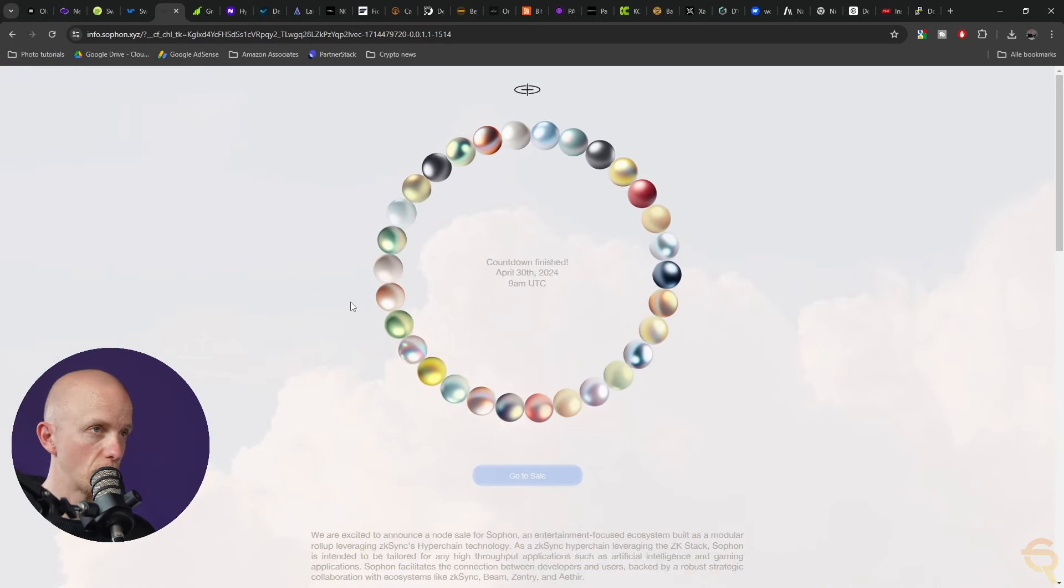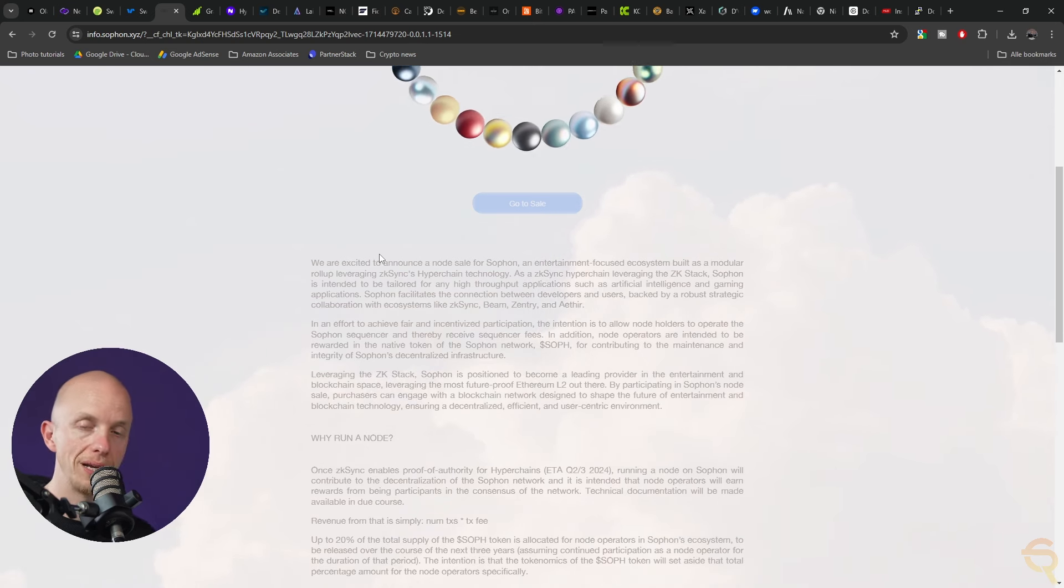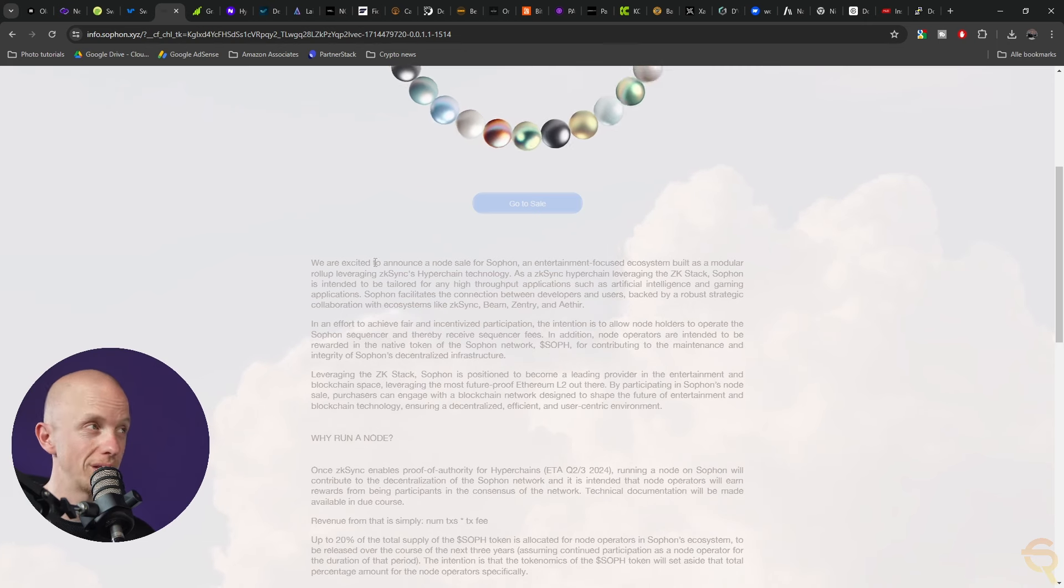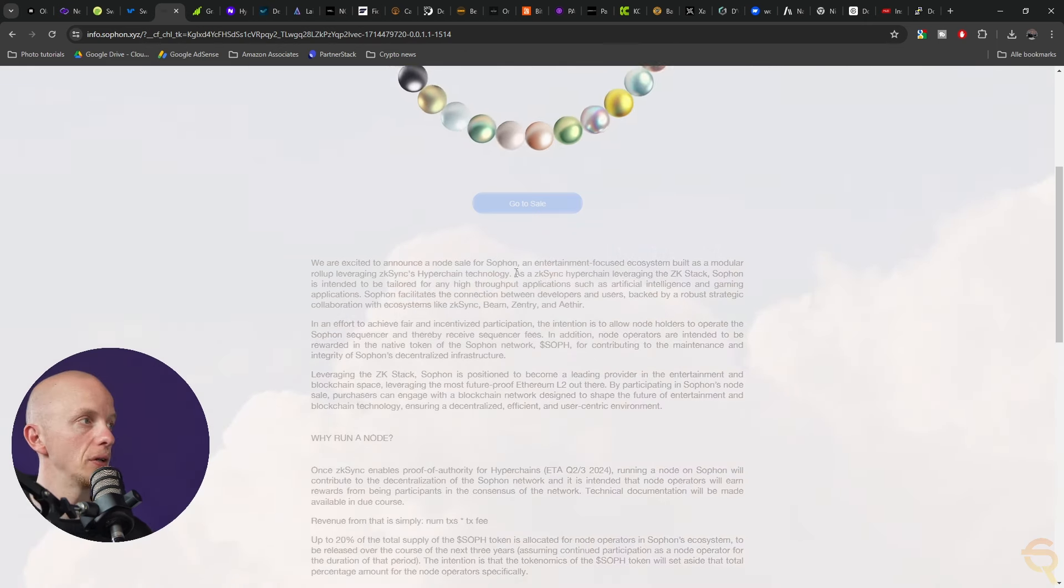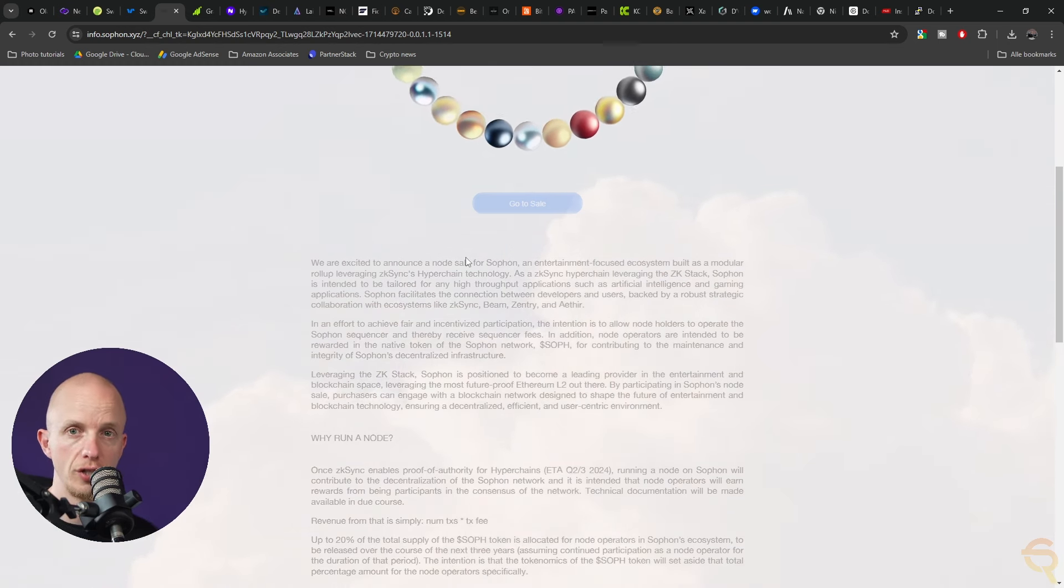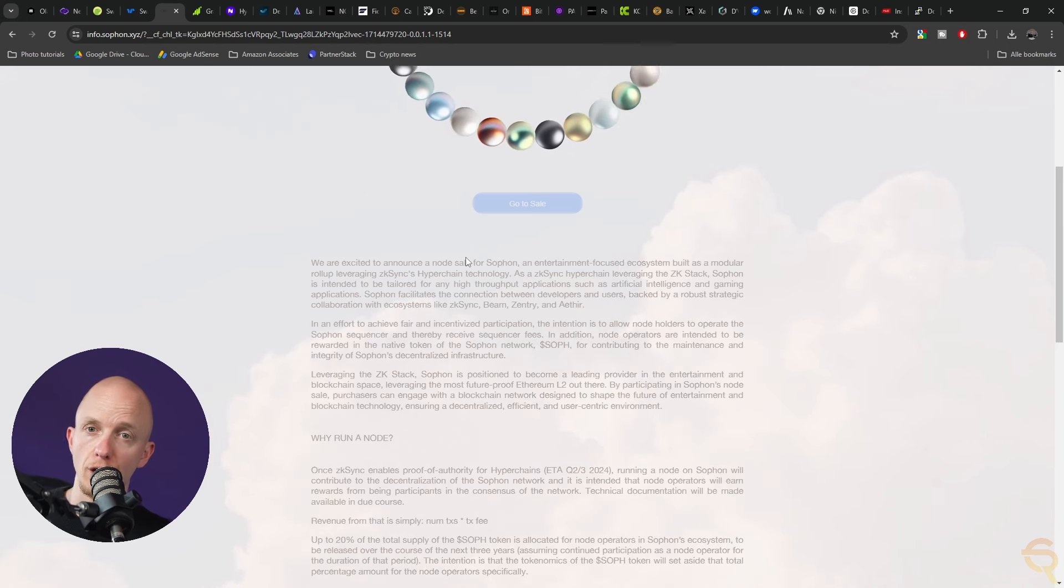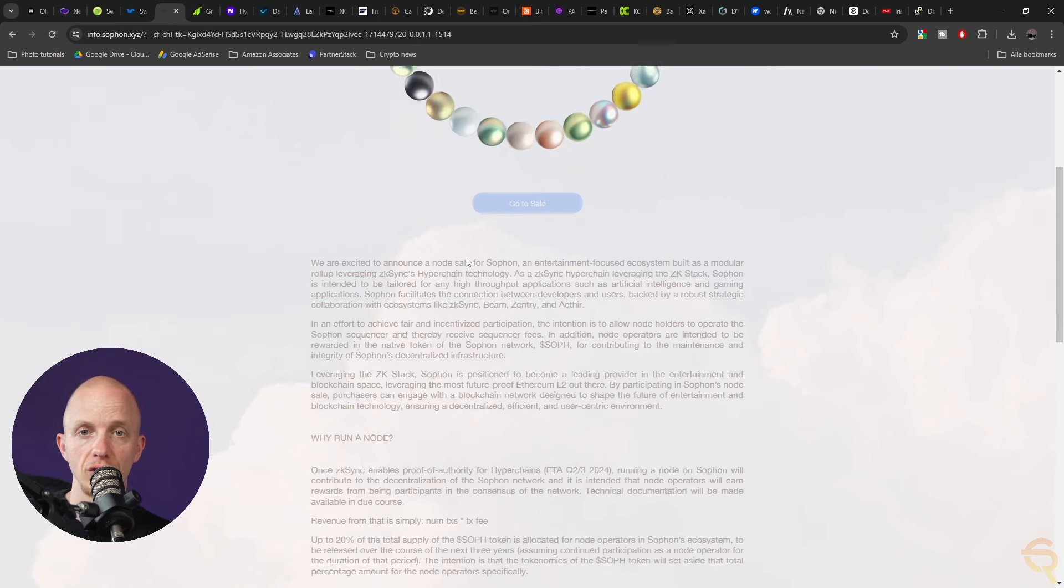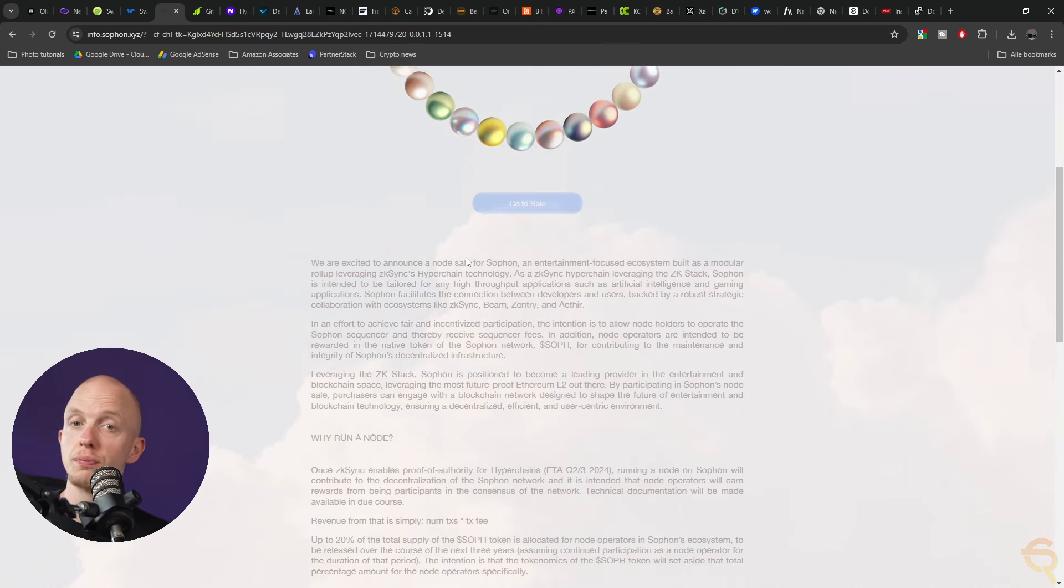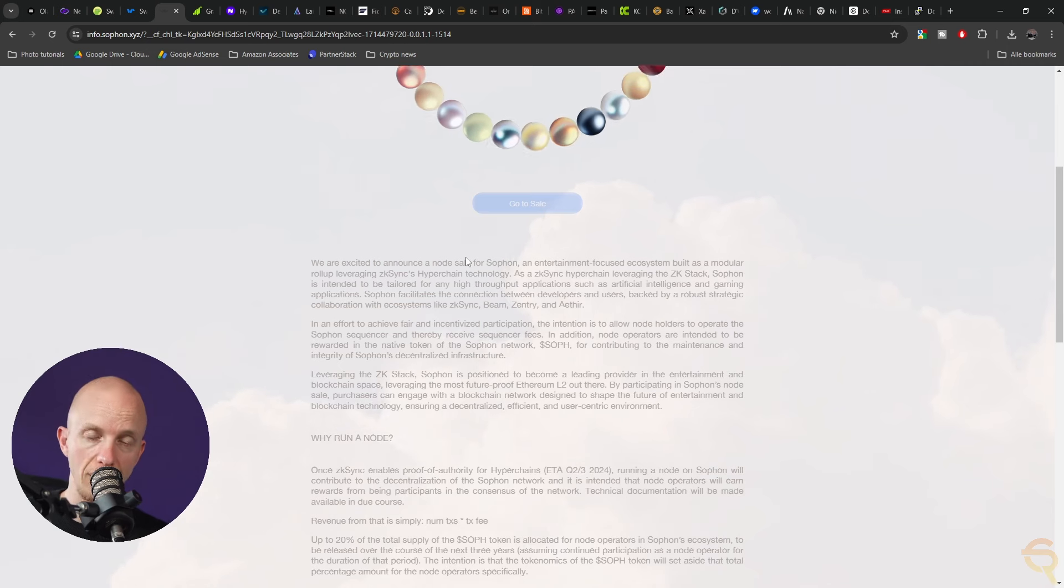The next project is SoFone. They actually have a node sale going on right now. You're probably late when you're watching this video because this will be uploaded on a Wednesday. However, they are an entertainment-focused ecosystem built as a modular roll-up leveraging ZK-Sync's hyperchain technology, tailored for high-throughput applications like AI and gaming.